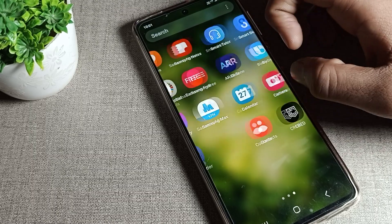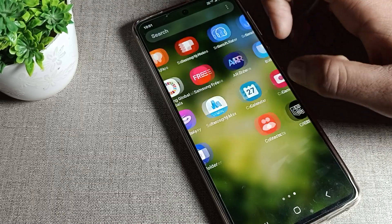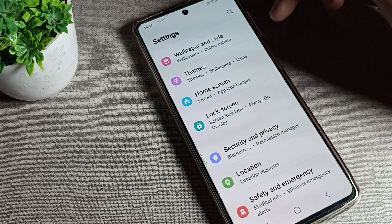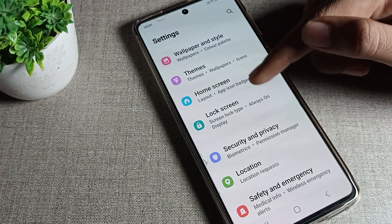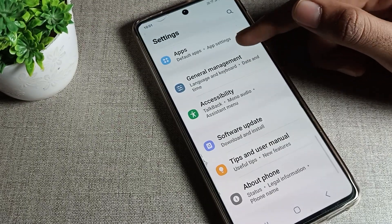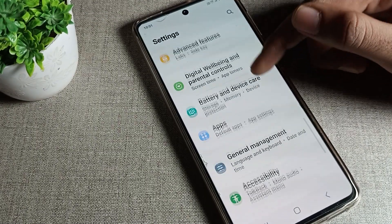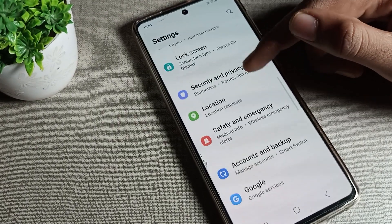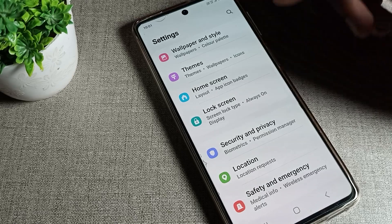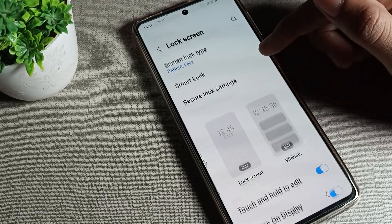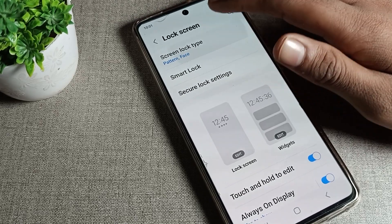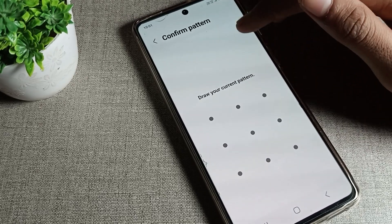To remove the face lock, you will have to open your phone Settings. After opening the Settings, you can see the option for this. Go to your Samsung phone Lock Screen setting — click on Lock Screen, then click on Screen Lock Type.